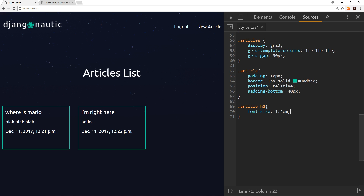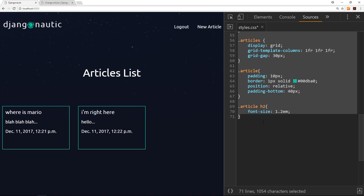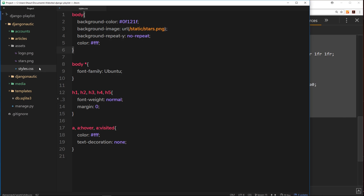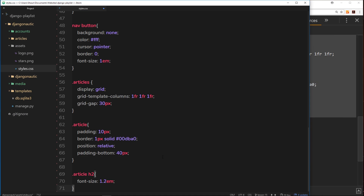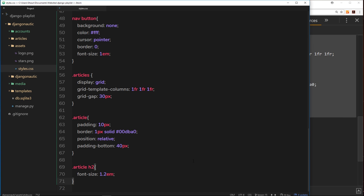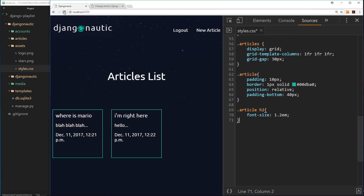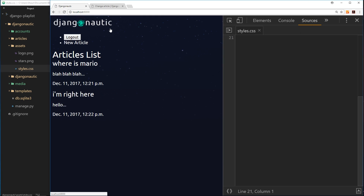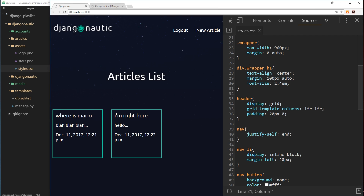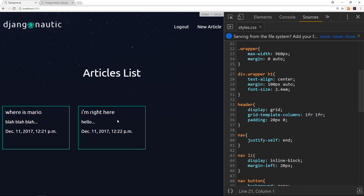For now that's looking pretty good for the home page. Let's copy all these styles into our text editor in the styles file so we don't lose them. Save that and refresh — it wasn't working, but after a hard refresh it works.